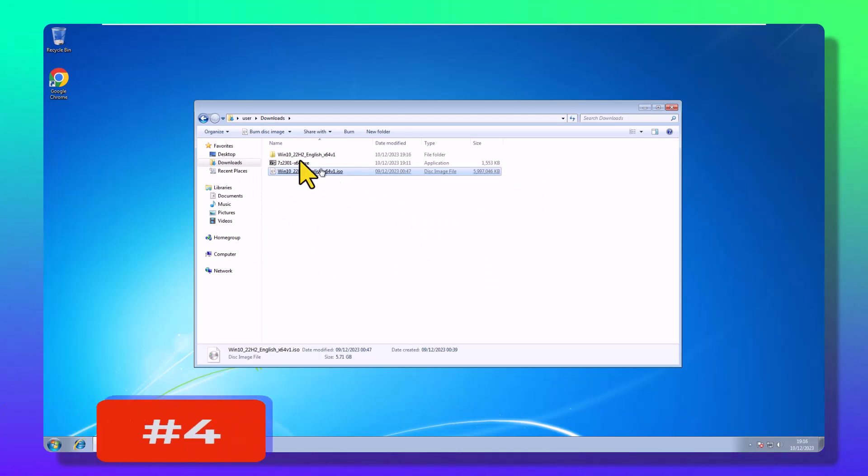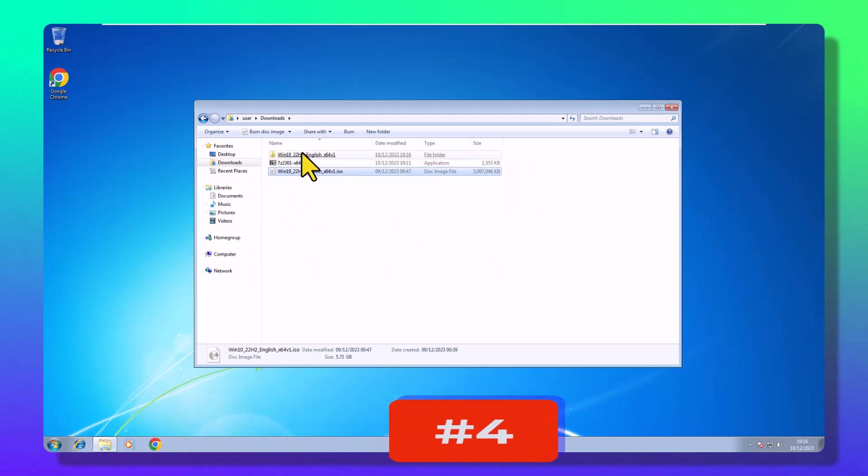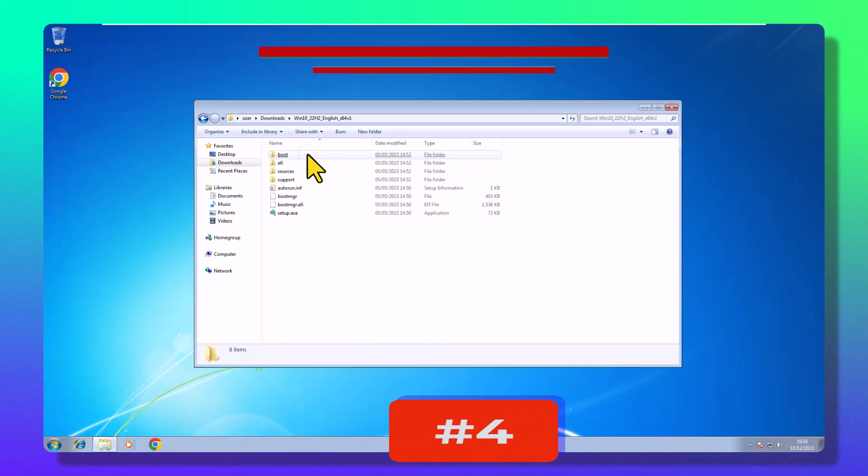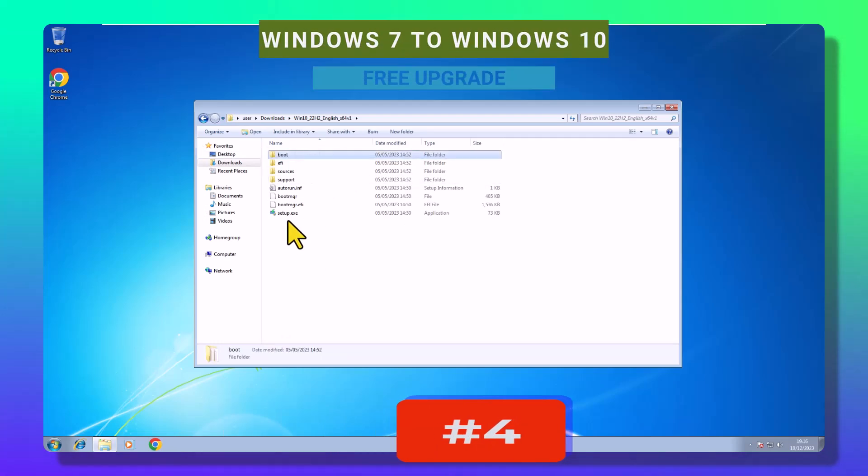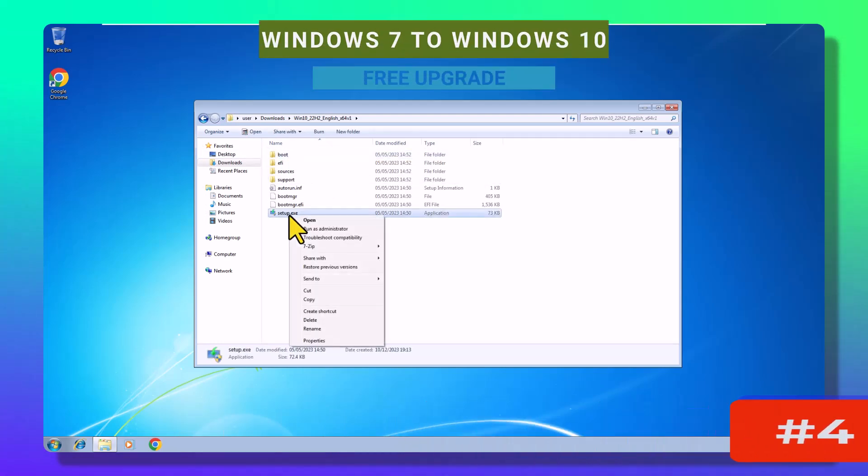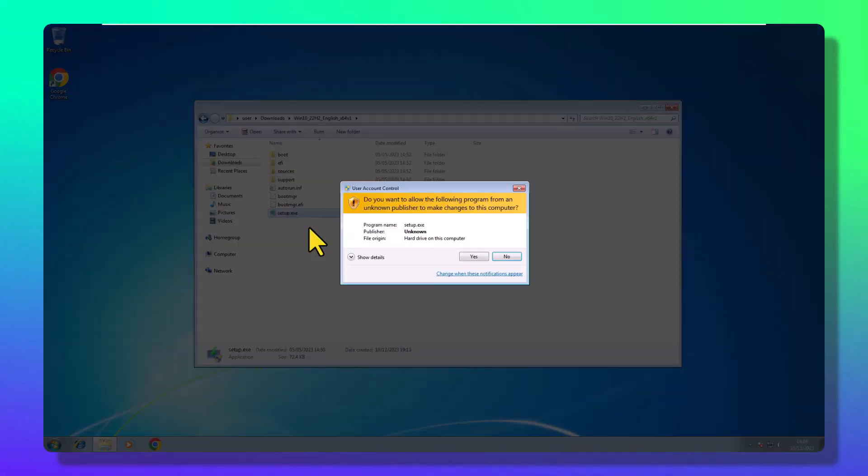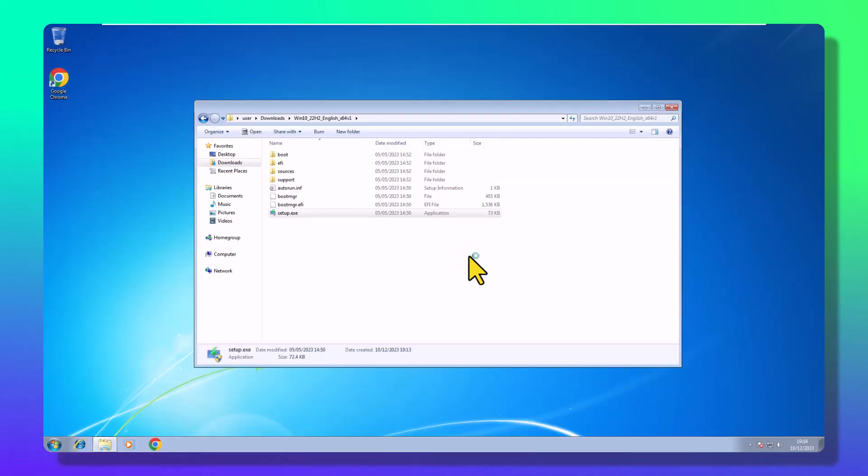Step 4: Initiating the upgrade sequence. Enter the extracted folder, locate the Windows setup.exe, right-click, and unleash it as an administrator.